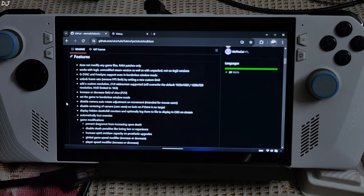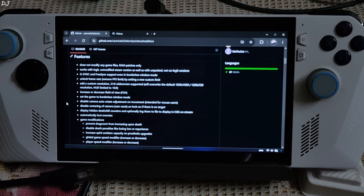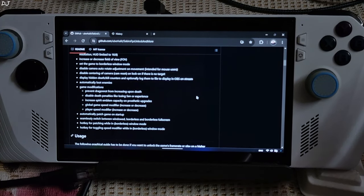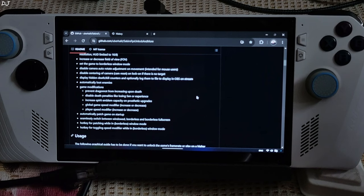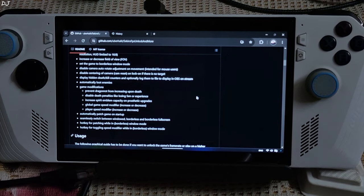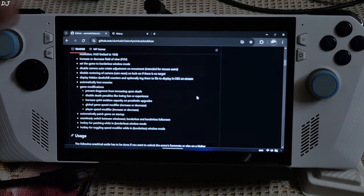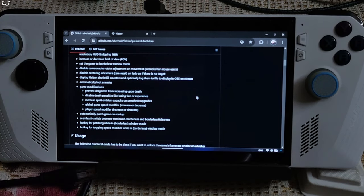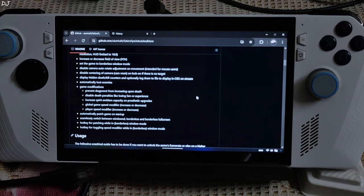Automatically loot enemies — I will just enable this feature. Game modifications following are supported: prevent dragon rot from increasing upon death, disable death penalties like losing zen or experience, increase spirit emblem capacity on prosthetic upgrades.